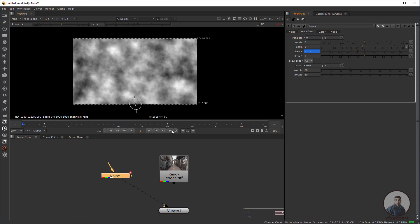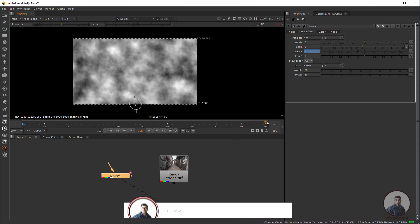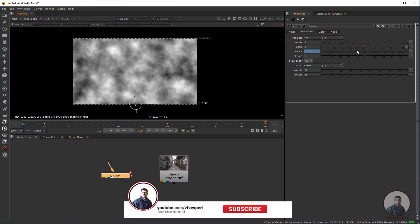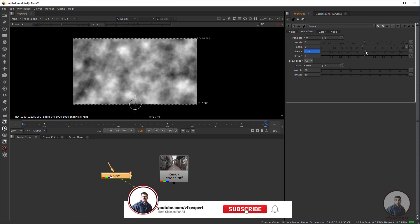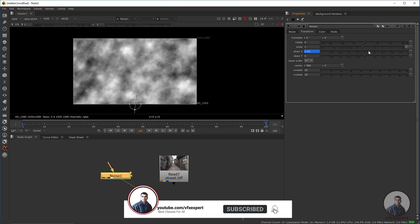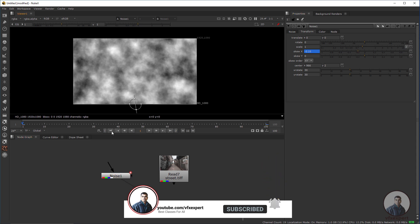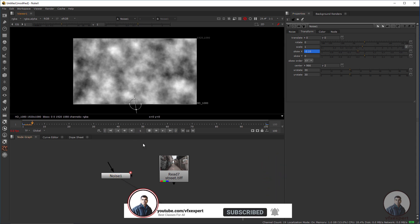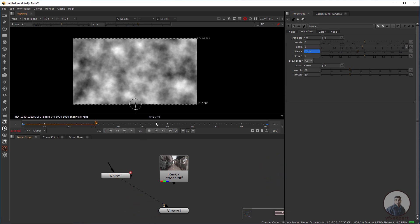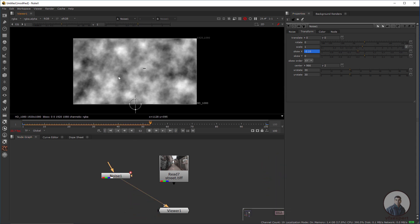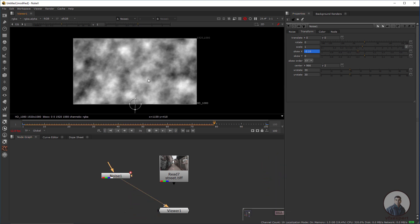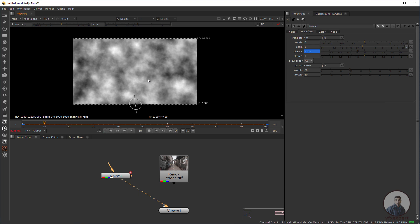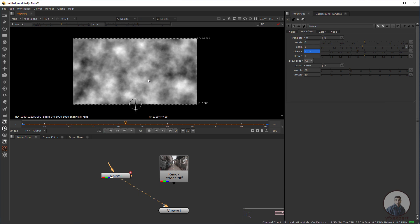Go to the last frame, maybe frame 100, and animate the X value towards the right. Play and check the animation. You can also modify these animation values later.